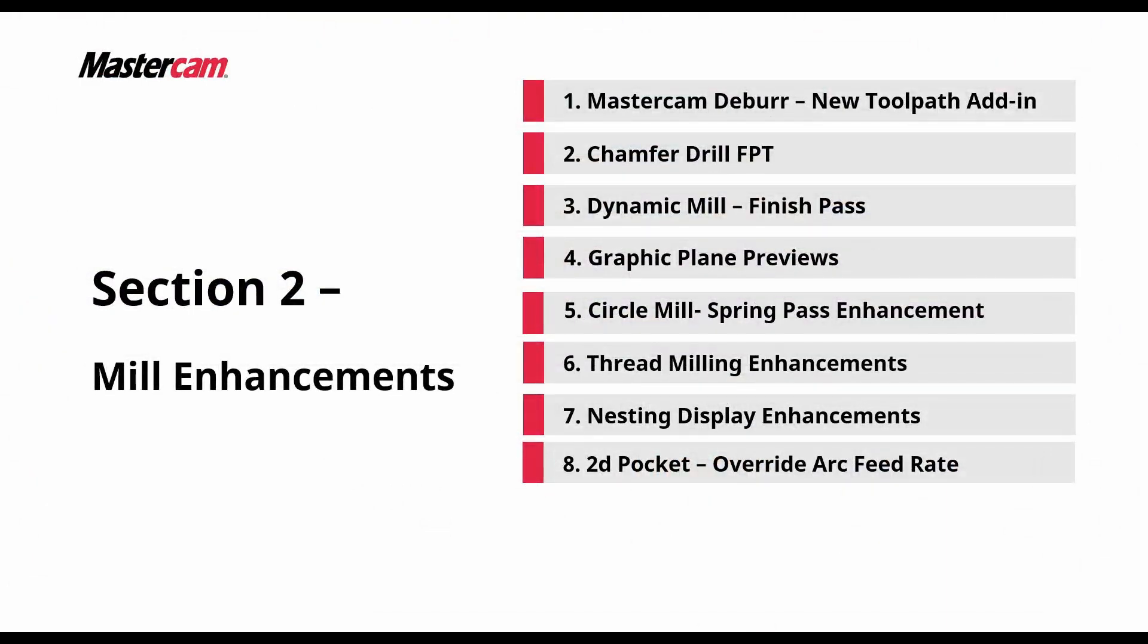In this video we're going to take a look at the mill enhancements found in Mastercam 2025. The first thing we're going to take a look at is the new Mastercam deburr.